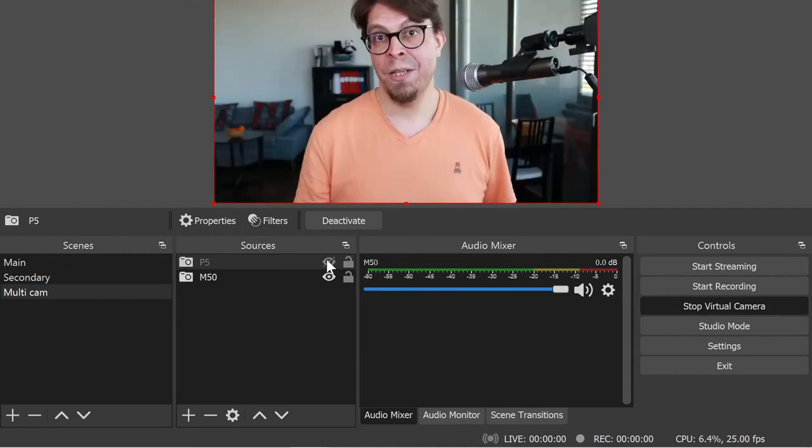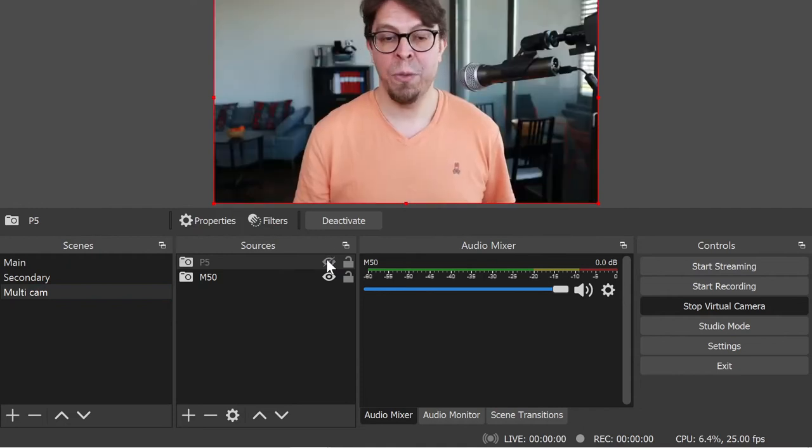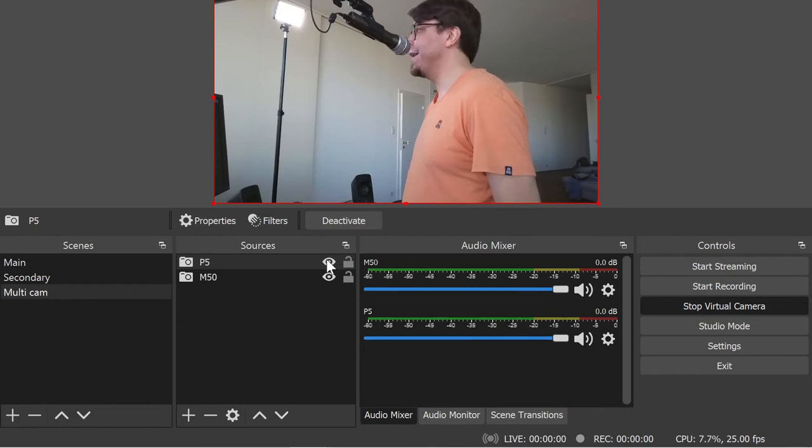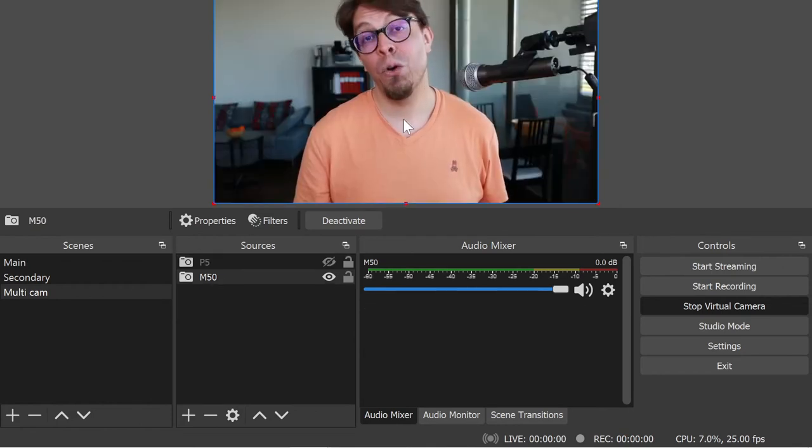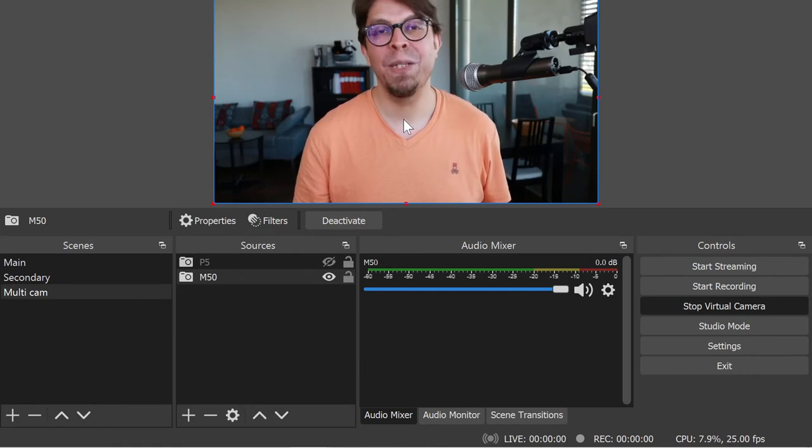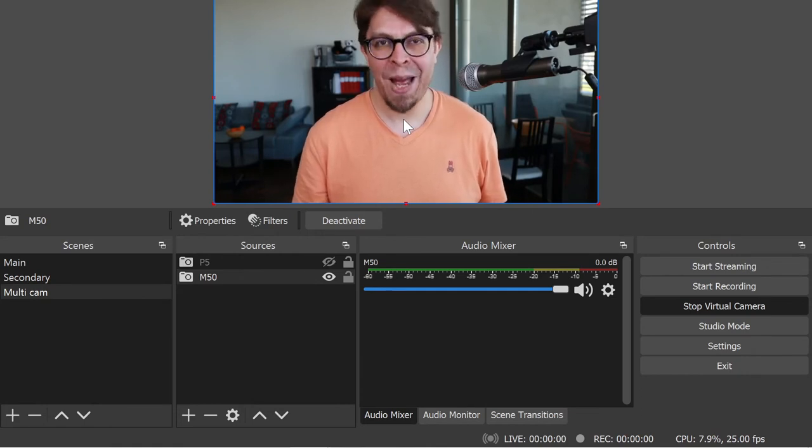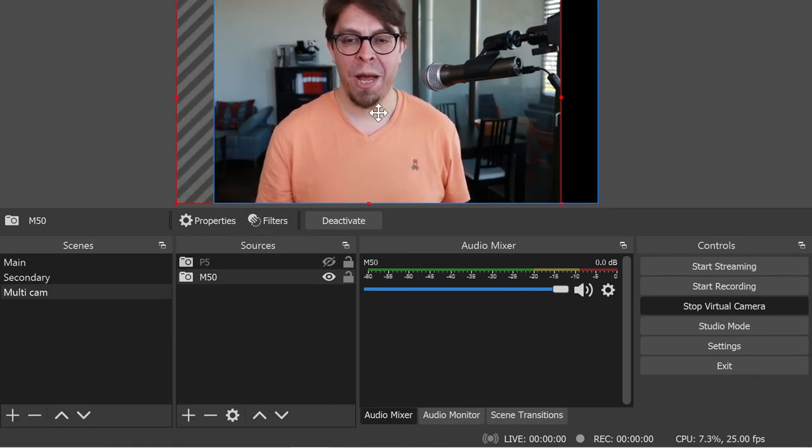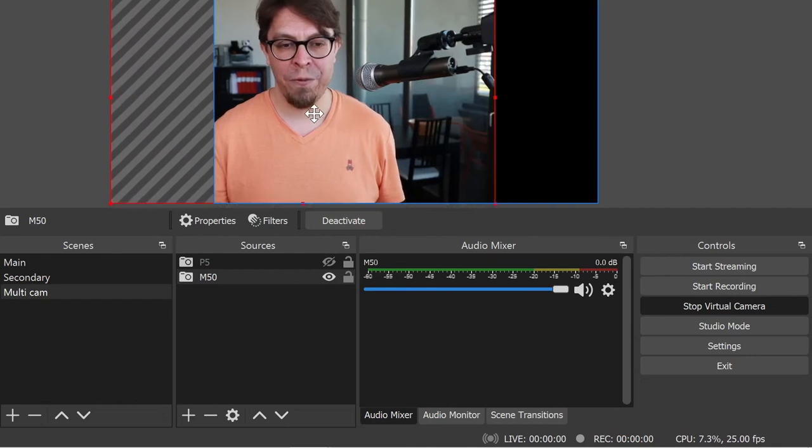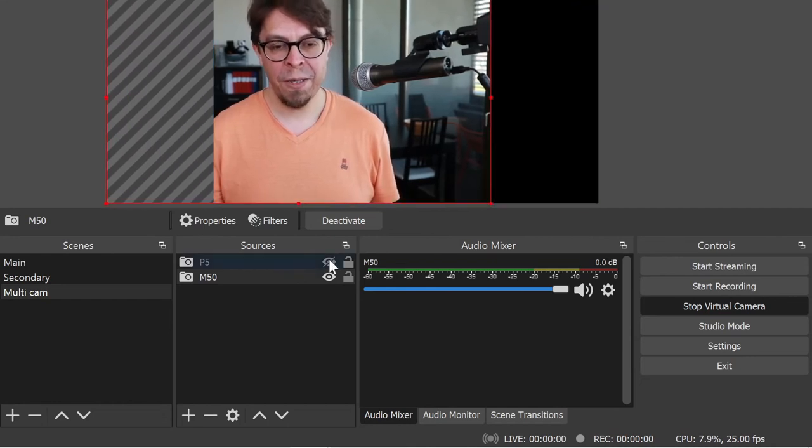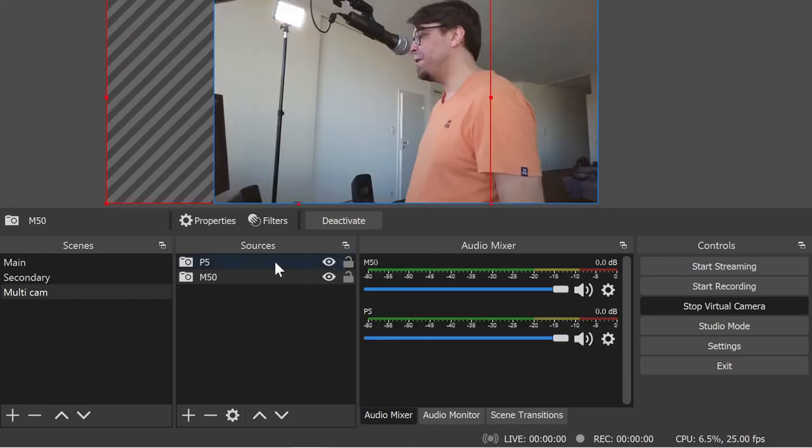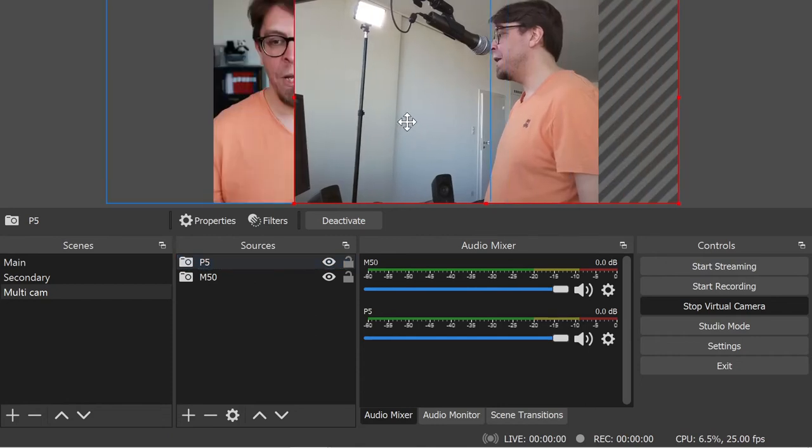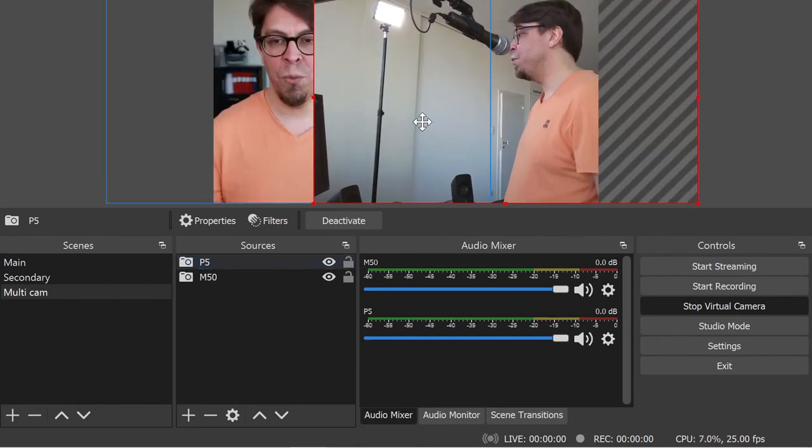And this is one way to switch between the cameras, and whatever I do here will then be shown inside of Zoom as well. But we can do so much more with OBS Studio. Let's put both of these cameras side by side. I'm going to start by grabbing my Canon M50 here and moving it a little bit to the left. Then I'm going to activate the Poly Studio P5, grab that and move that over to the right hand side.